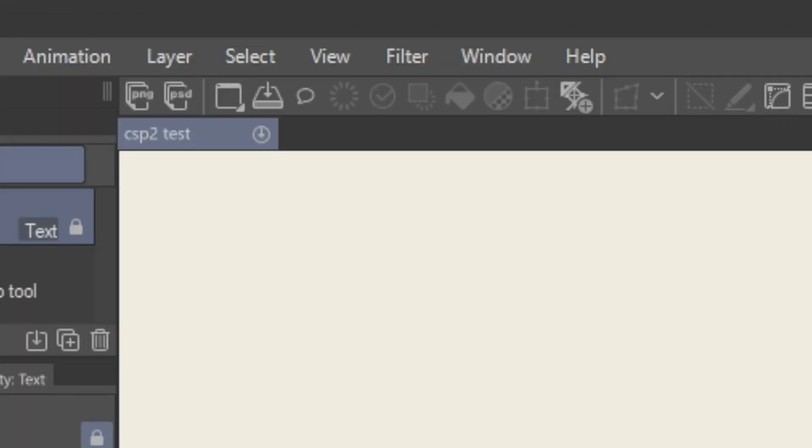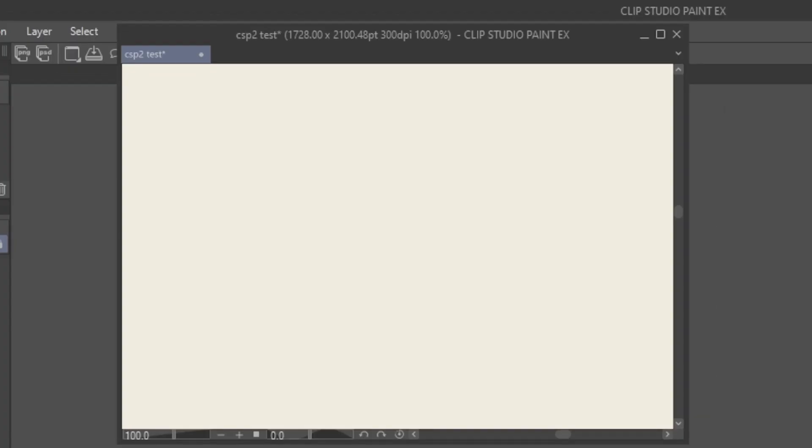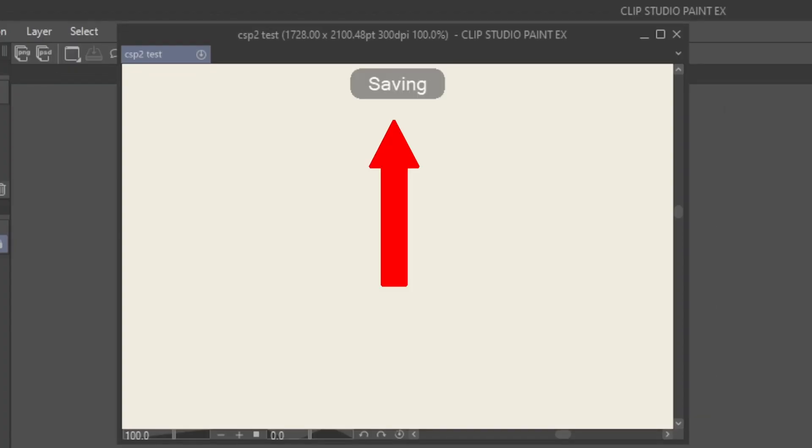You'll know it's working when you see this symbol in your file name. Alternatively, for a clearer indicator, you can also enable the option Show Save Status as Popup, and a message will pop up during the save process.